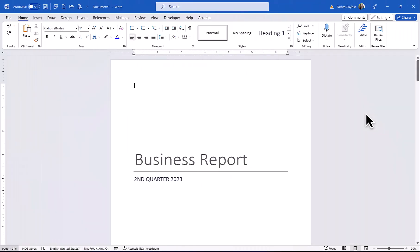Hi everyone, Deborah here, and I'm going to walk you through how to use themes and styles in a multi-page document in Word 365.